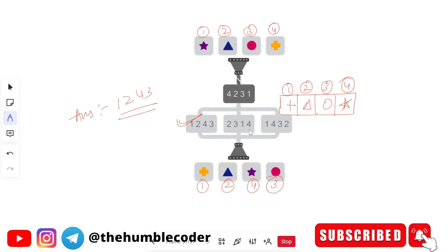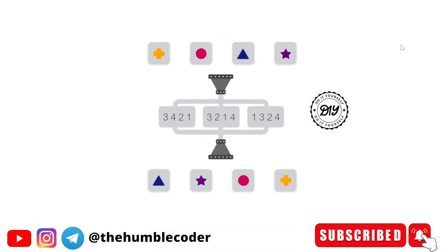In these types of questions, an input image is given along with one code you must follow exactly. Based on that, you deduce the intermediate image, and then you figure out what code is being followed to produce the given output. The correct answer in this case is one, two, four, three.